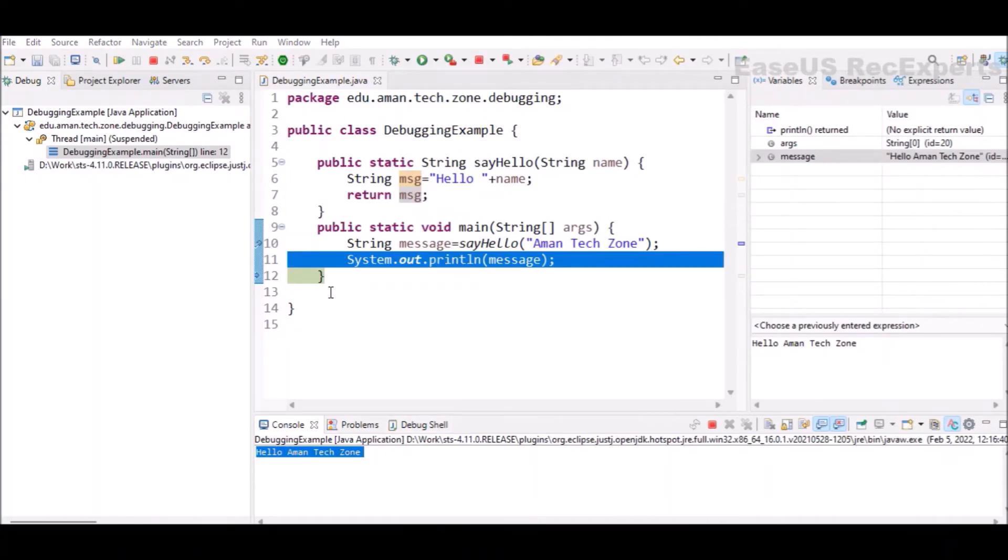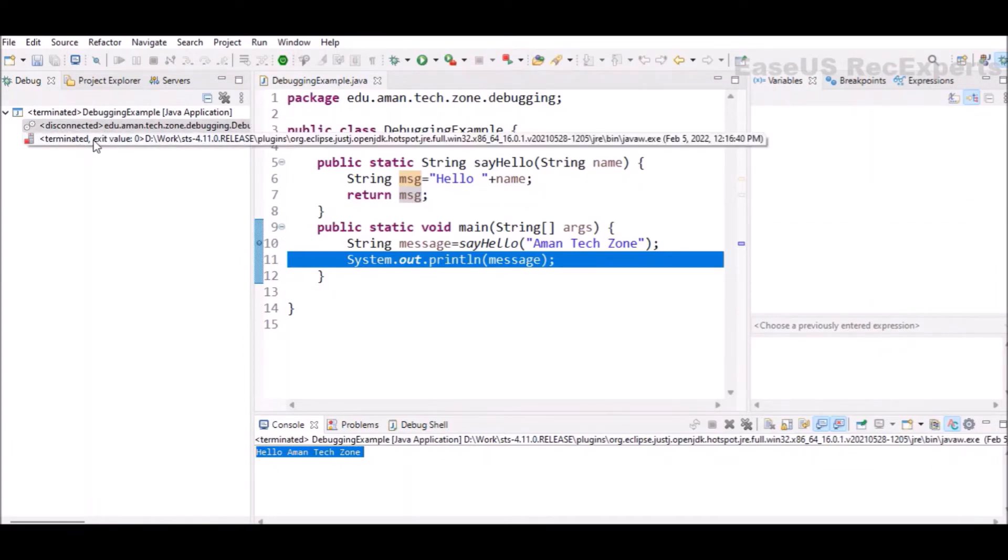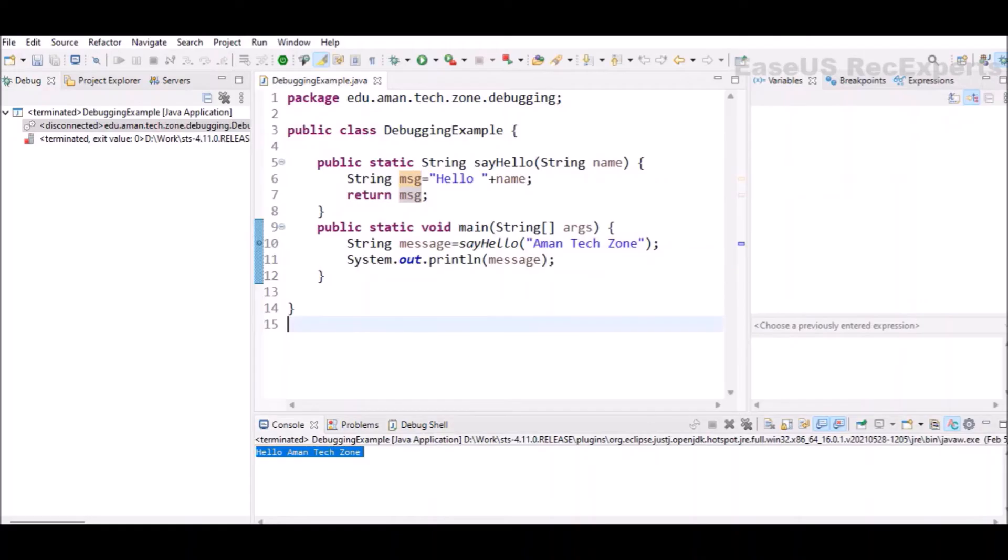Now it is just executing the last line of that main method. We can click on step over and the program execution is disconnected. The JVM is terminated. The program execution has completed its workflow. And with that, you can see all the variable details are also gone. Those are cleared.